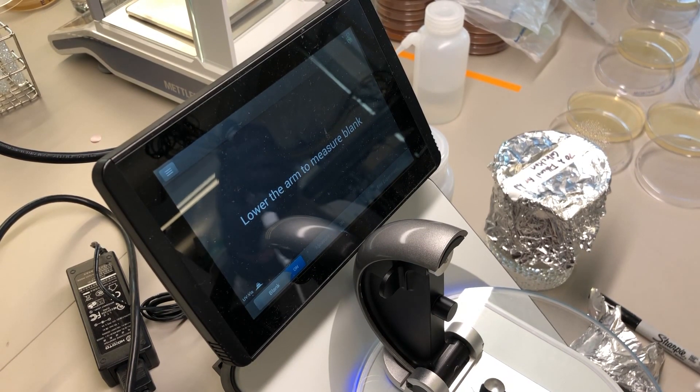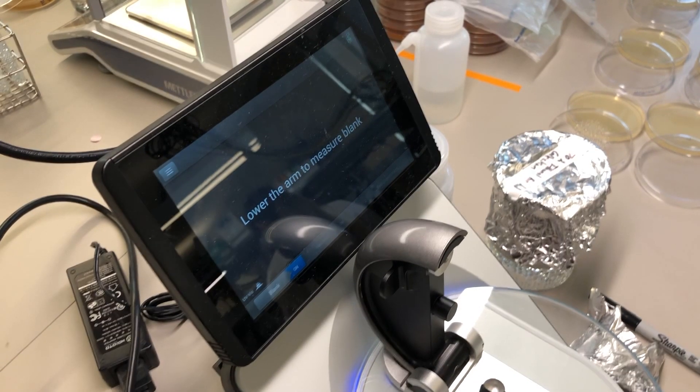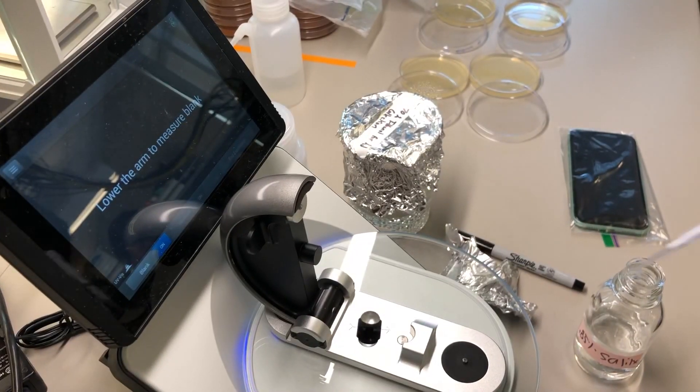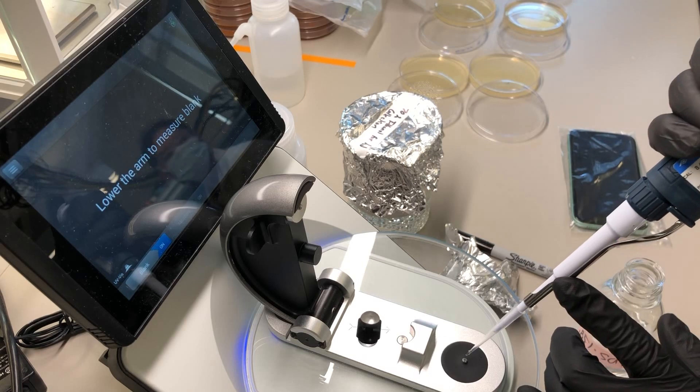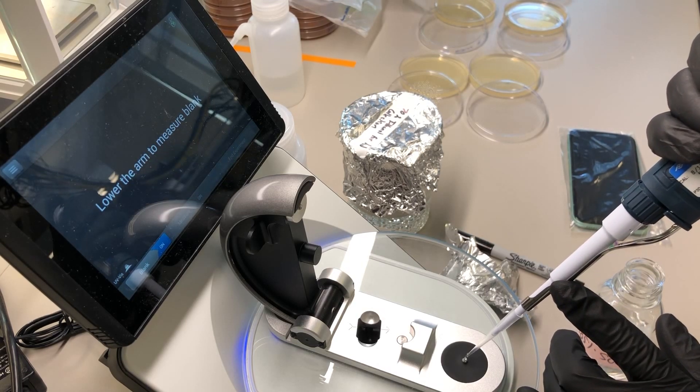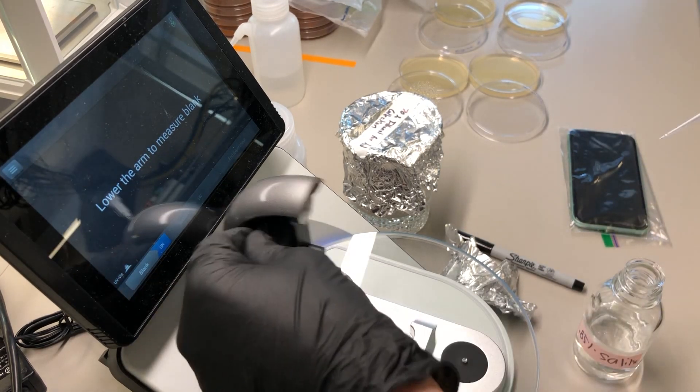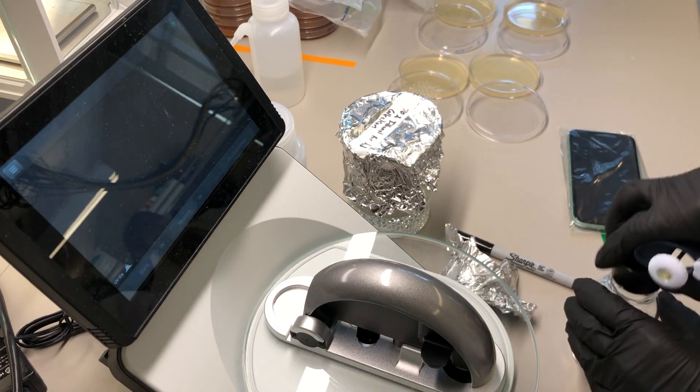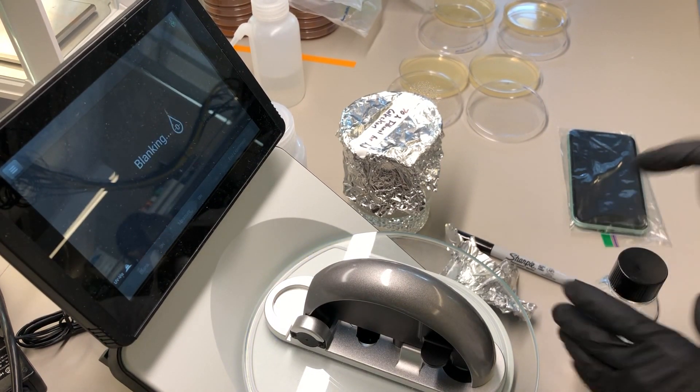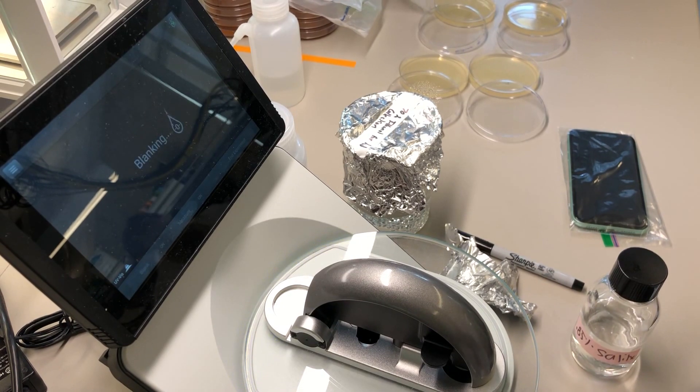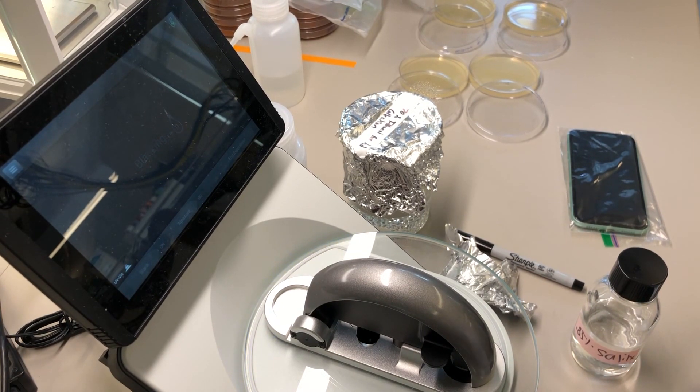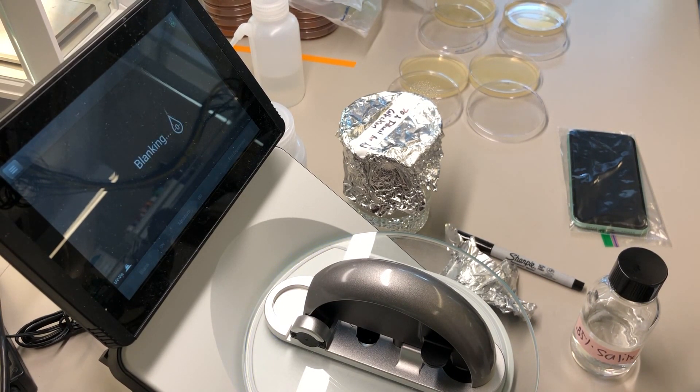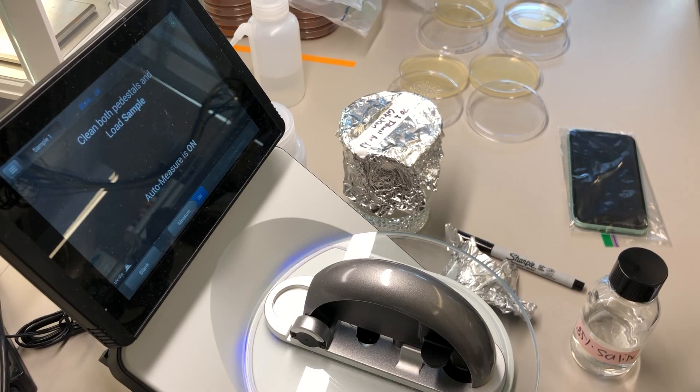So I'm seeing, let's see if I can make sure we can get the pedestal in view here. I'm loading two microliters using the method that we use for the spike grid plate, just by touch. Okay.